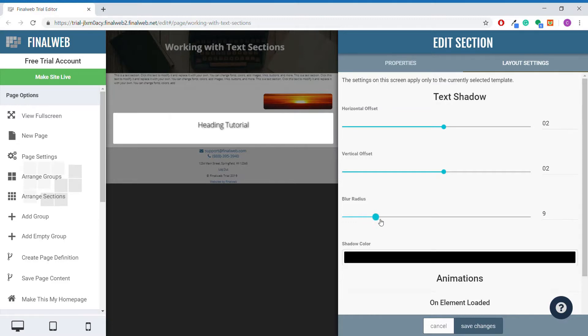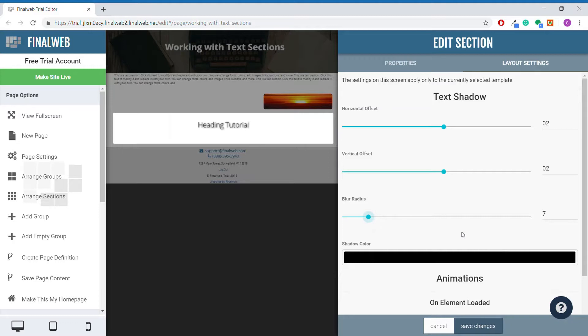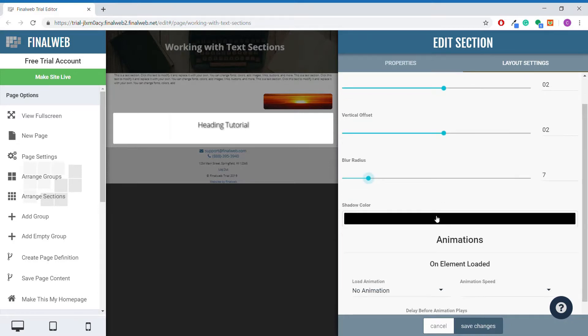If you want to adjust the blur radius, you can do so with this slider to make it more or less crisp. You can change the color of your text shadow here, which can be useful if your group background is something other than white.